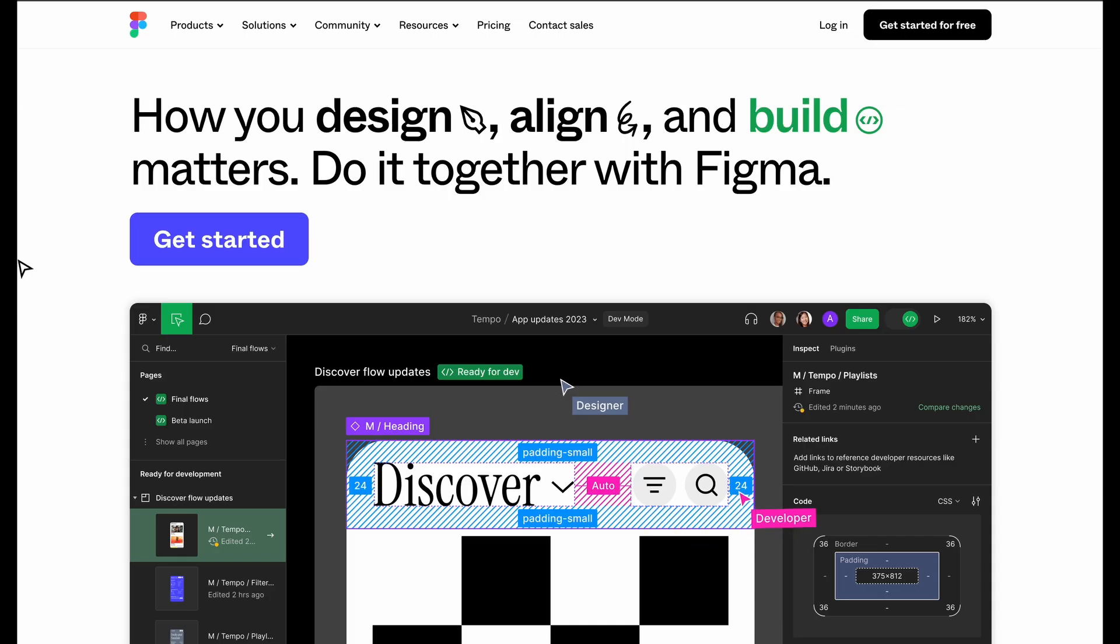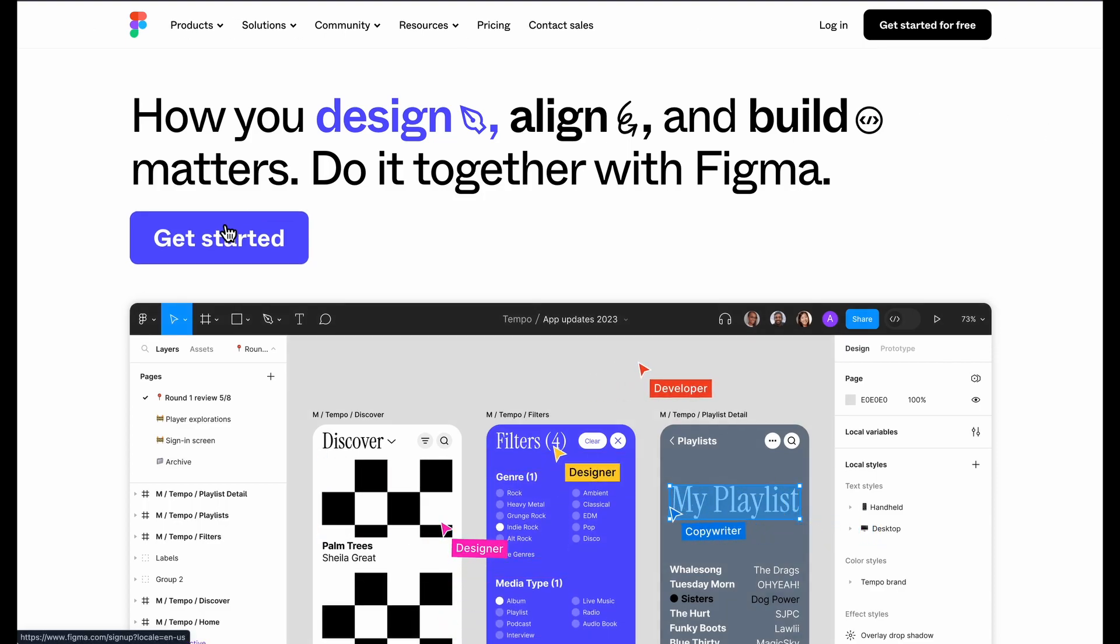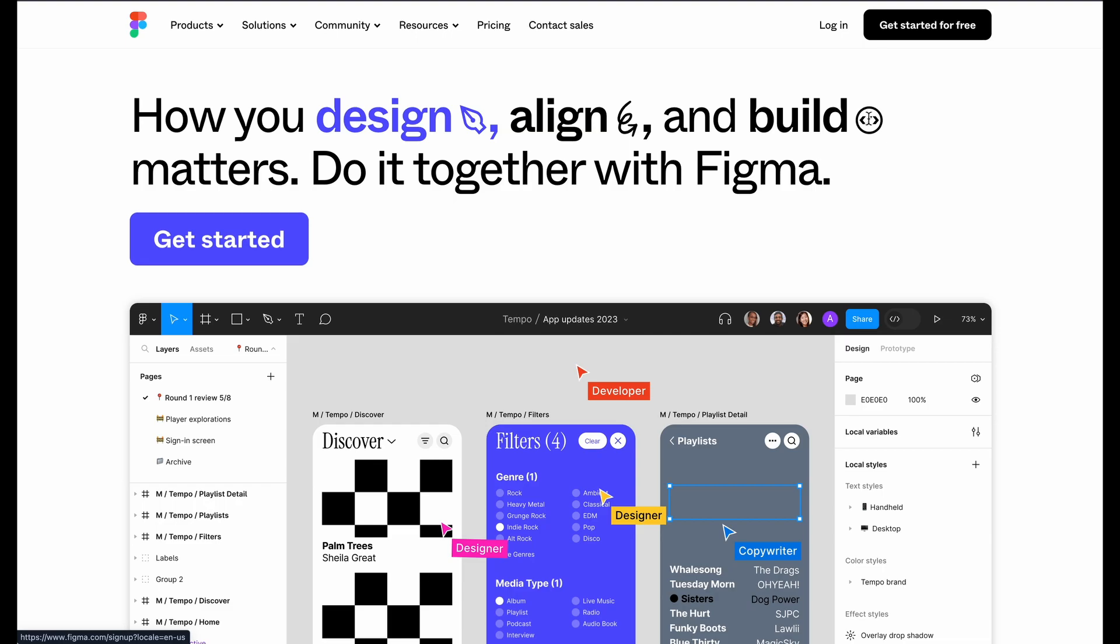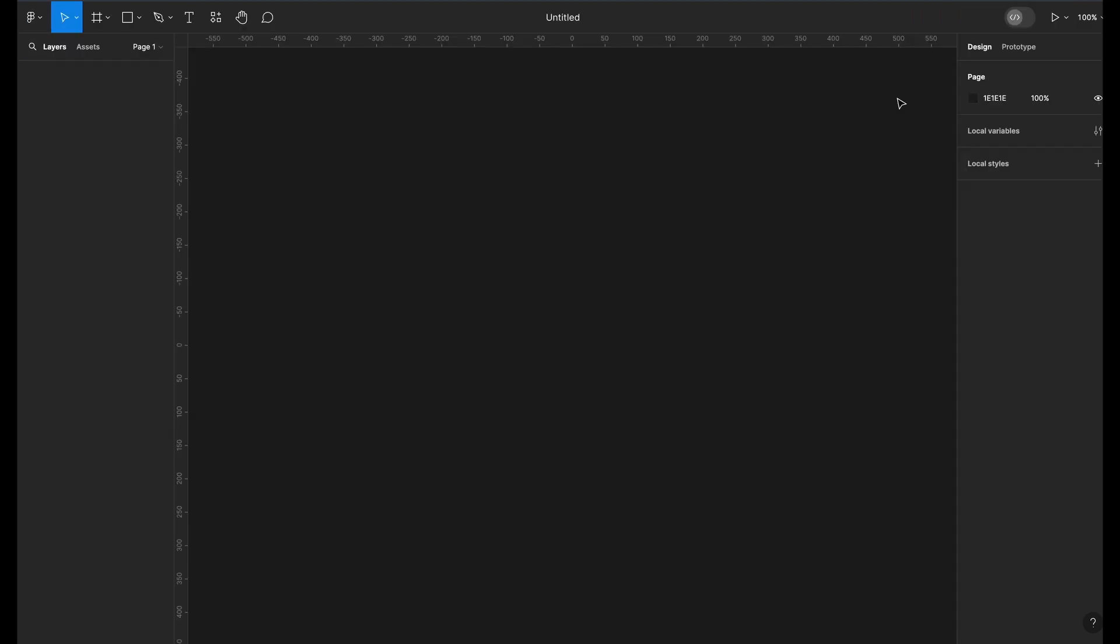Now let's go to Figma to design the movie poster. At Figma.com, you can create an account if you don't have one. Once you sign in, you will be taken to this screen. Click on add design file to start creating. Here I am in the Figma editor.